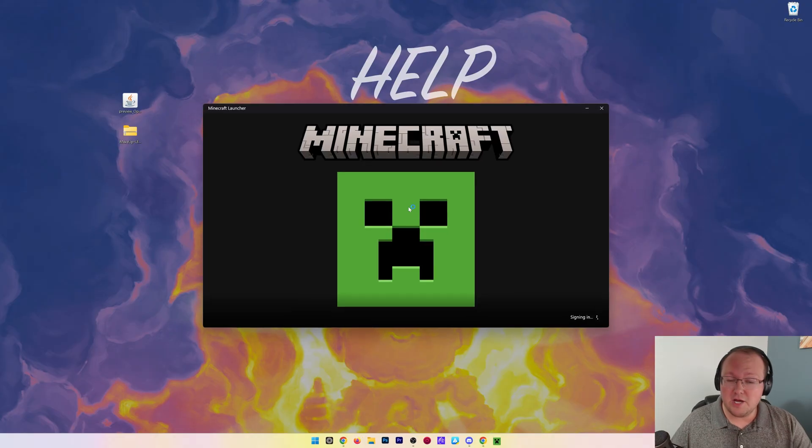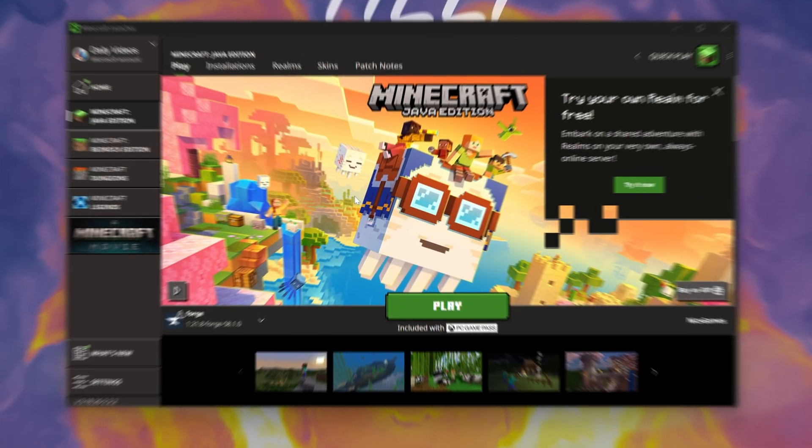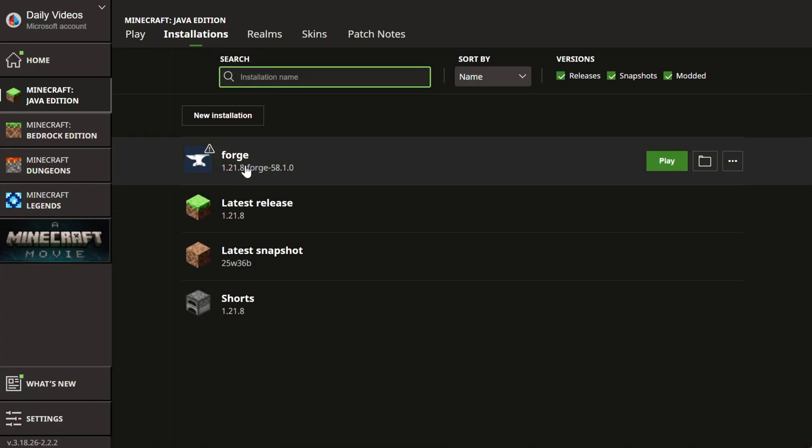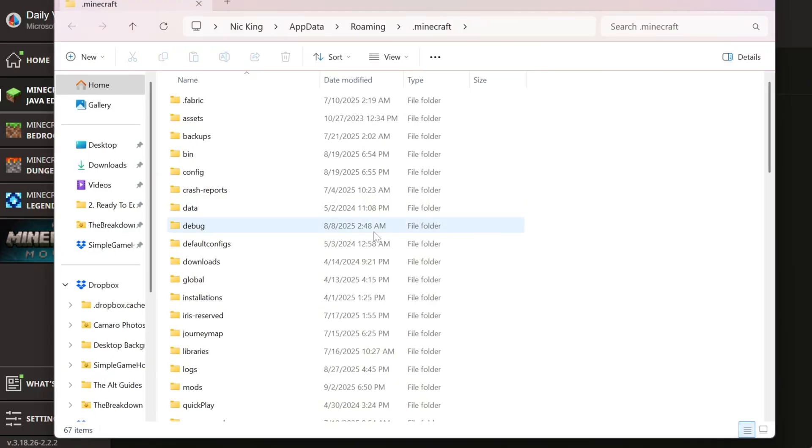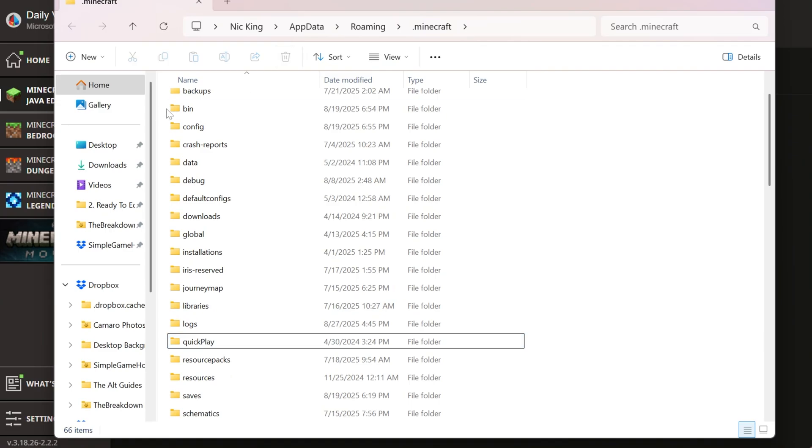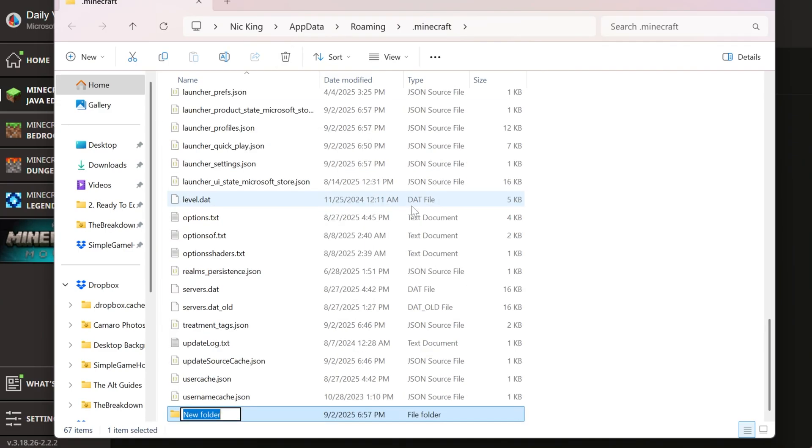Open up the Minecraft launcher—do not play Minecraft, just open the launcher. In the Minecraft launcher, click installations at the top and find your Forge installation. Hover over it and click the folder icon. In here there should be a mods folder, but if not, just make a brand new folder titled 'mods' all lowercase.